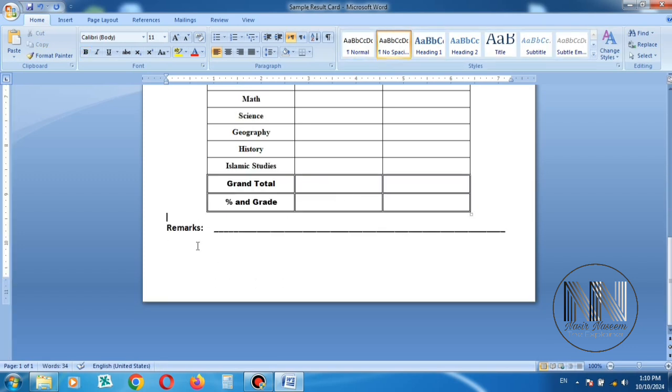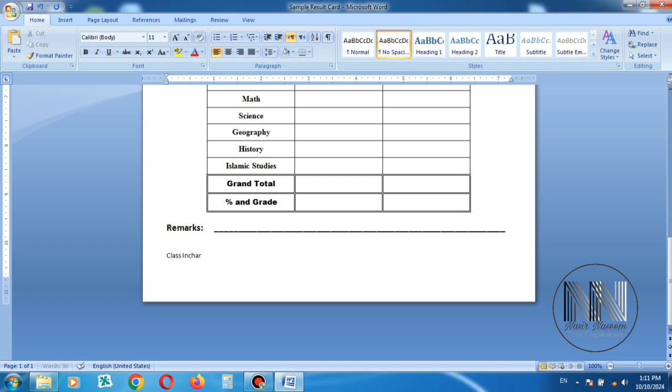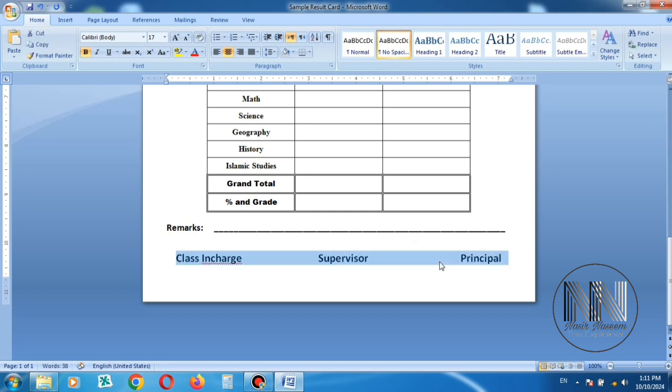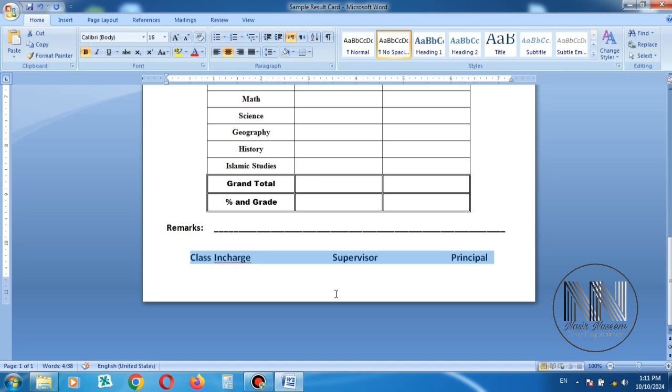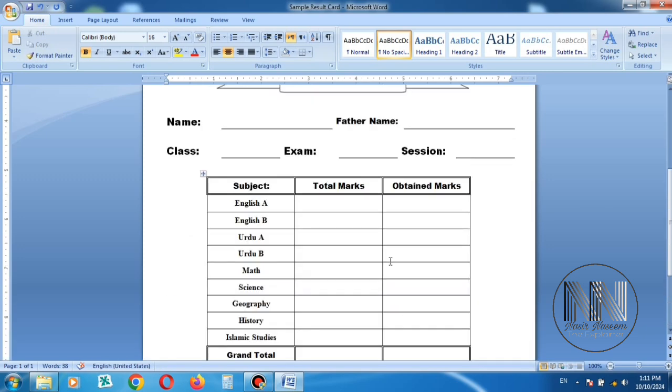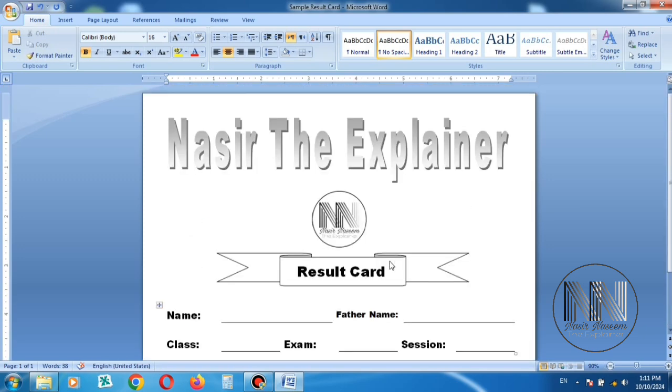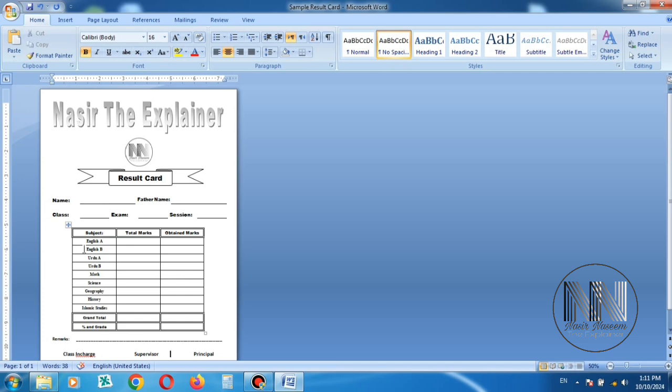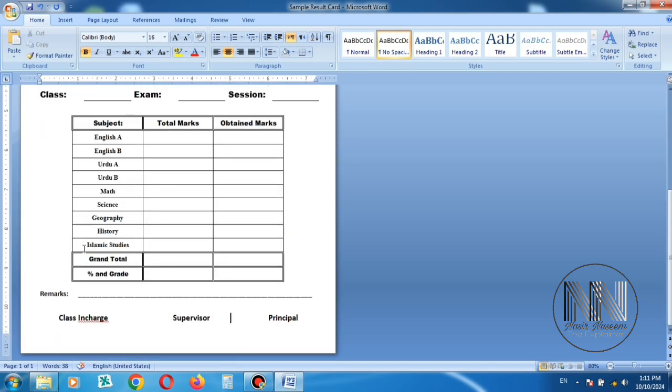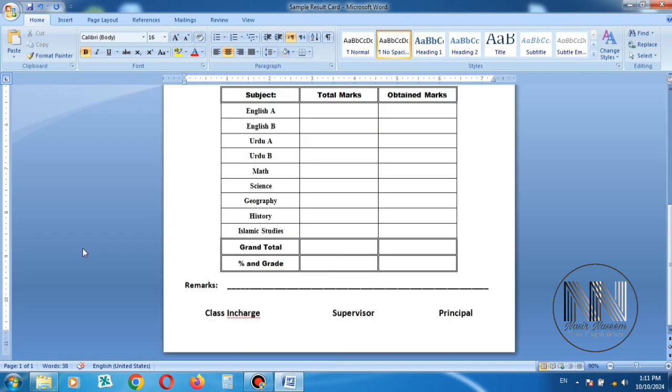Now it's time to add the signature space for class in charge, supervisor, and the principal. Adjust the spacing, size, and font. So a beautiful and simple, easy to use result card is ready in just a few minutes. I think that's enough for today's video. Thanks for watching, take care.